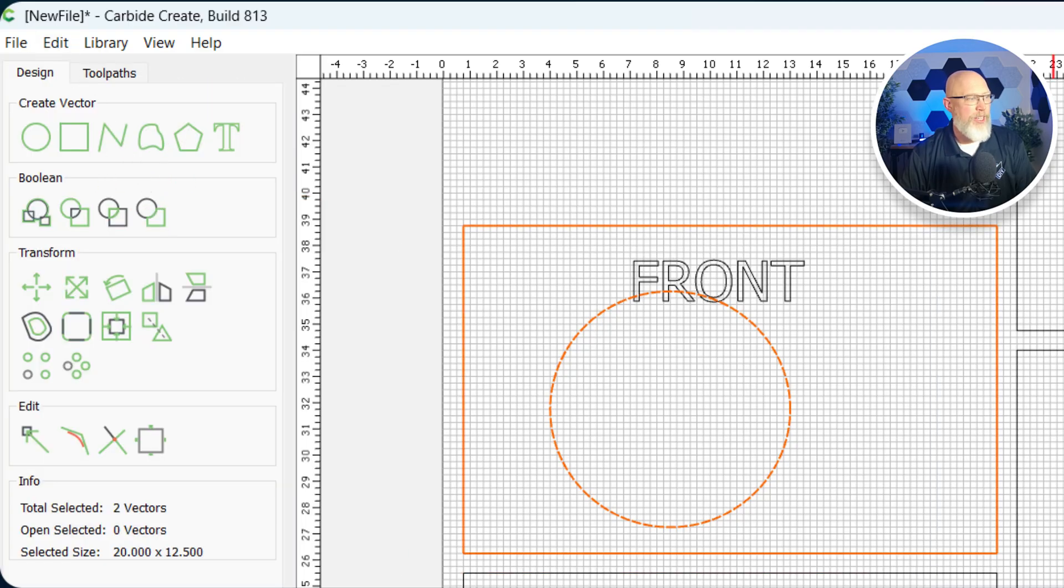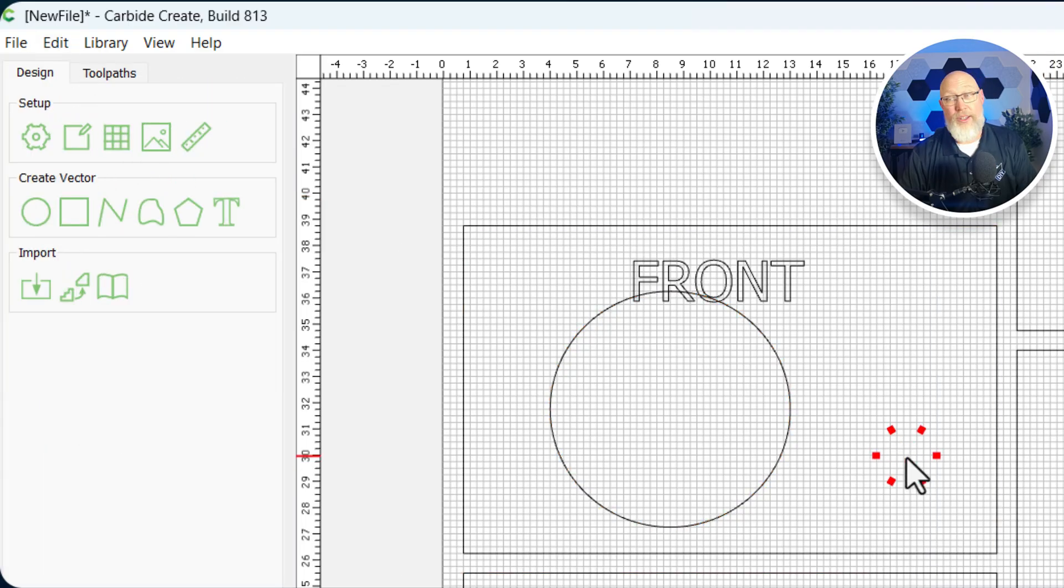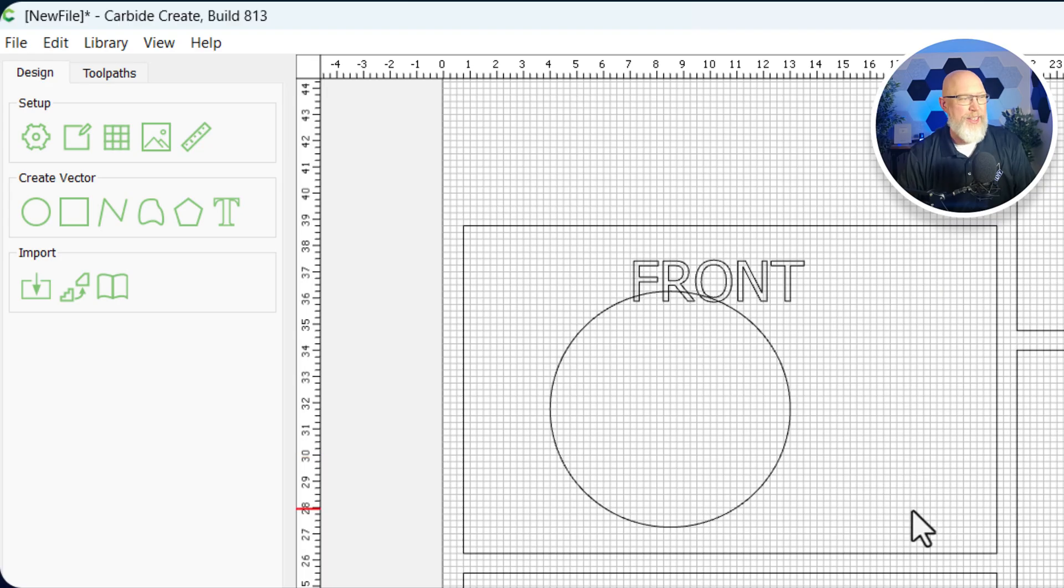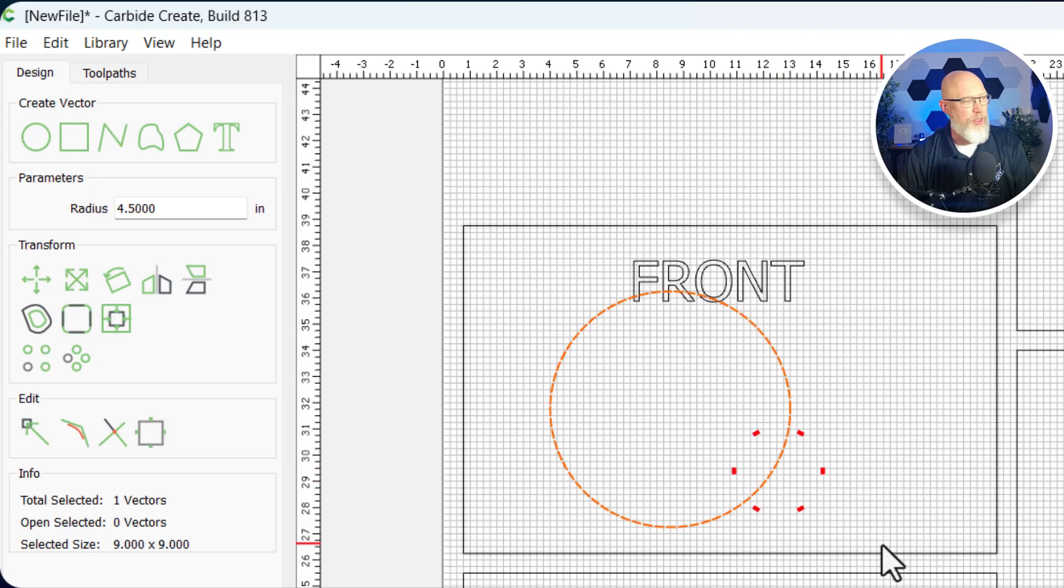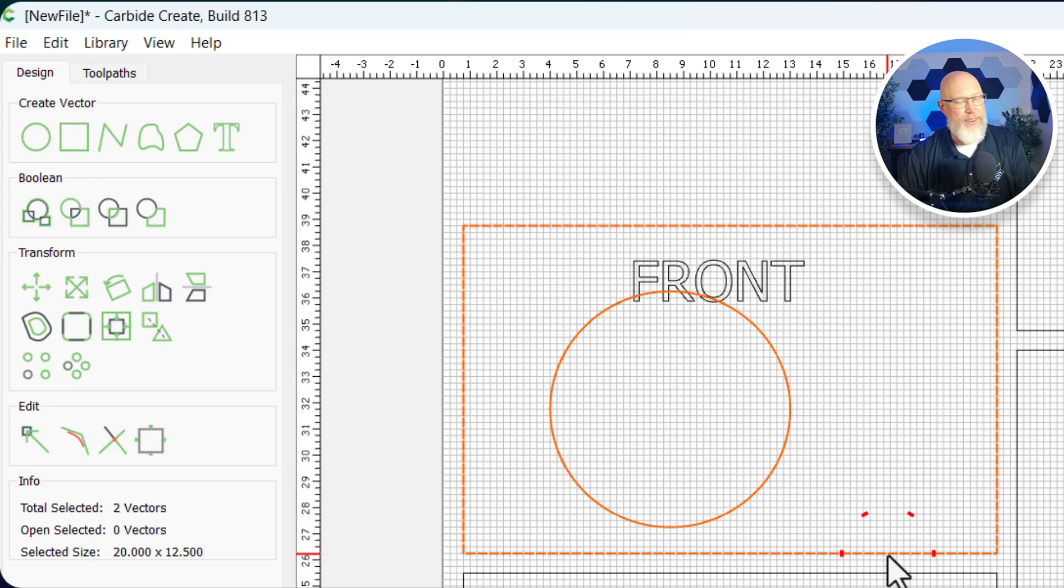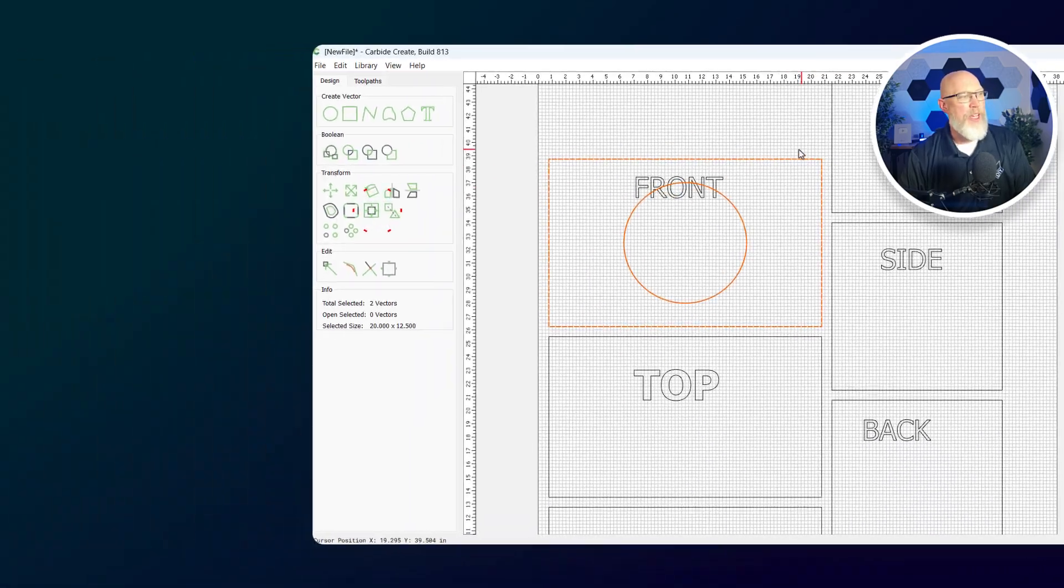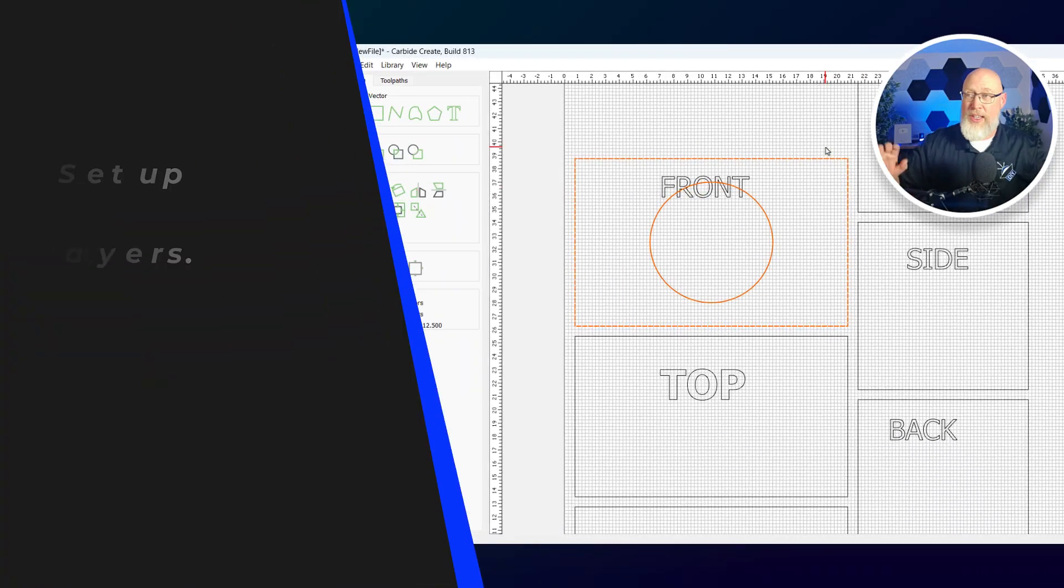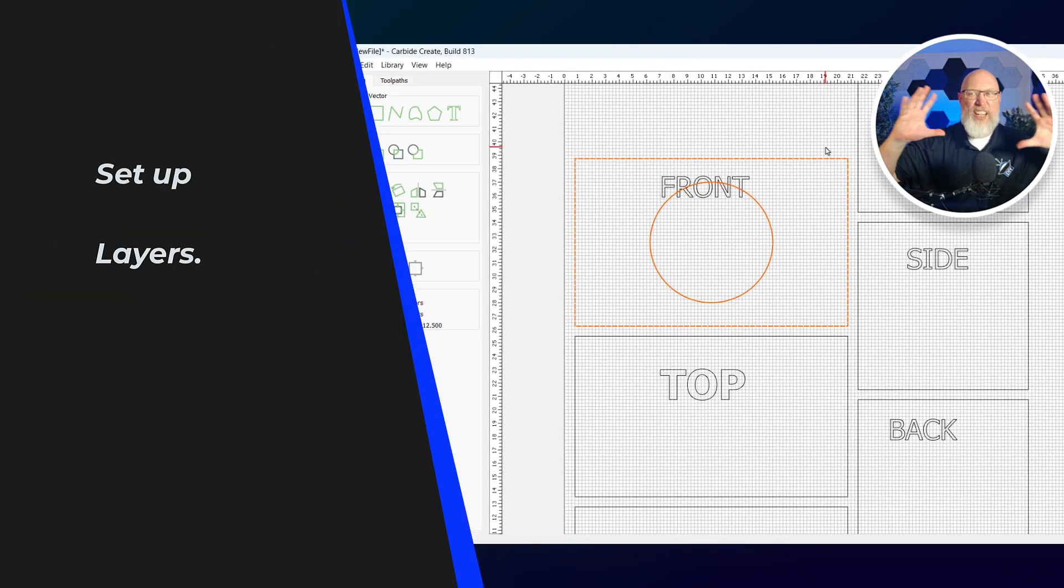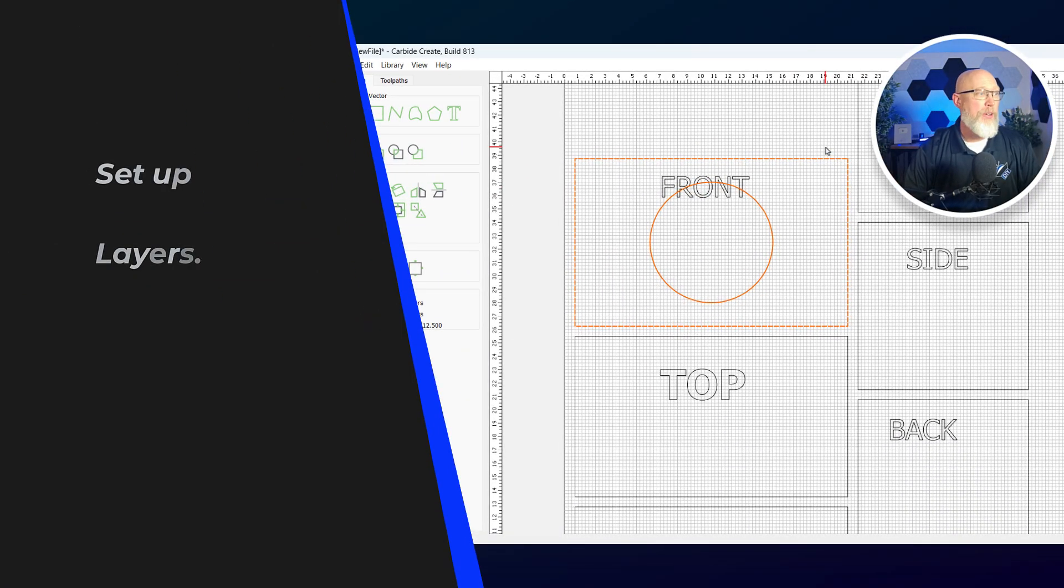That didn't work. Here's why it didn't work. It's based on the order at which you select them. So I'm going to select the circle first and then the cutout for the front baffle, and try that again. There we go. Now my circle is in the exact center of the front of the speaker.